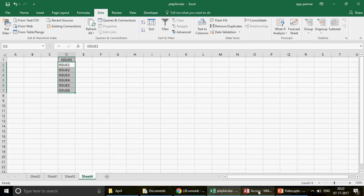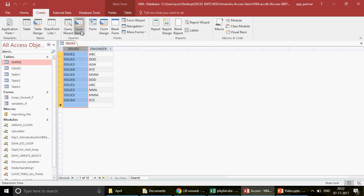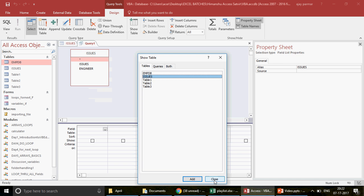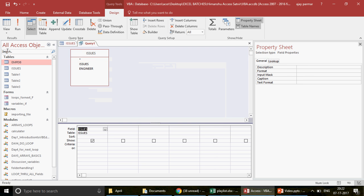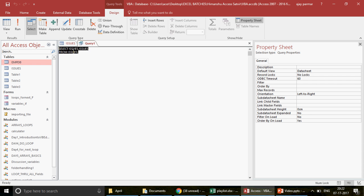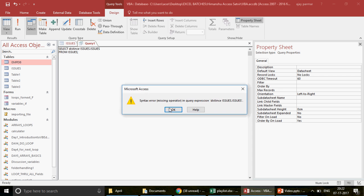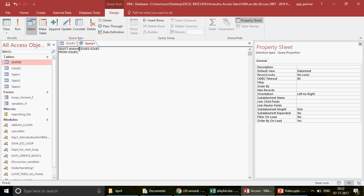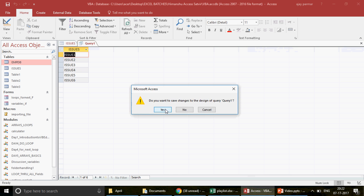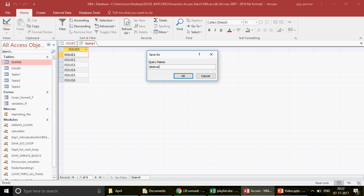Another approach — which I'll use — is to run a query. I'll select the table, drag the issues field into the query, and in SQL view write the keyword DISTINCT. DISTINCT means anything repeated will be removed. Running it gives: issue one, two, three, four, five, six. I'll save this query as 'distinct_query'.